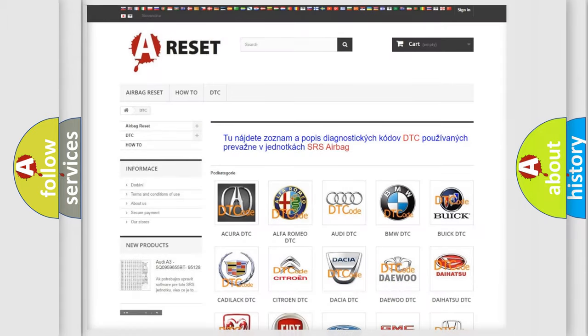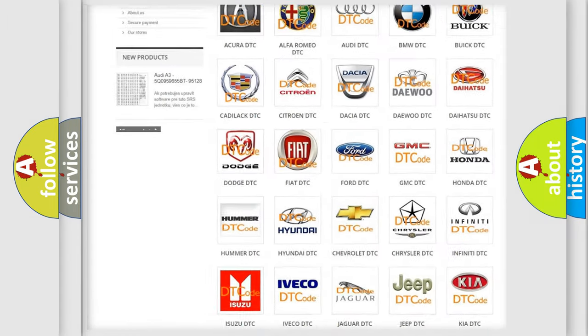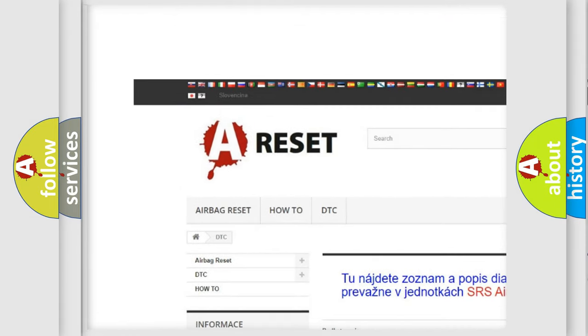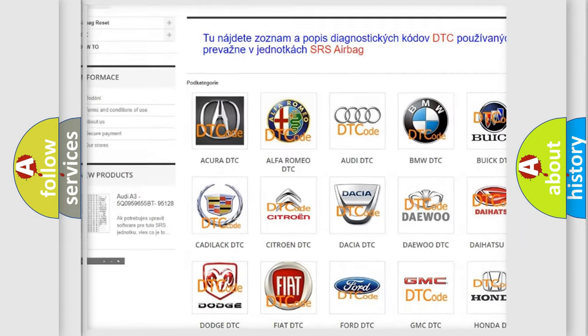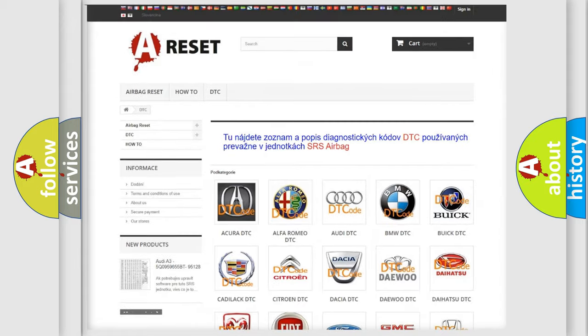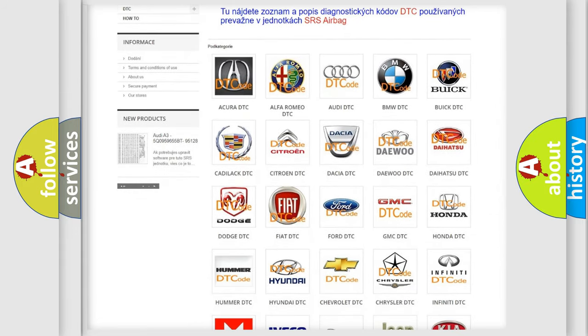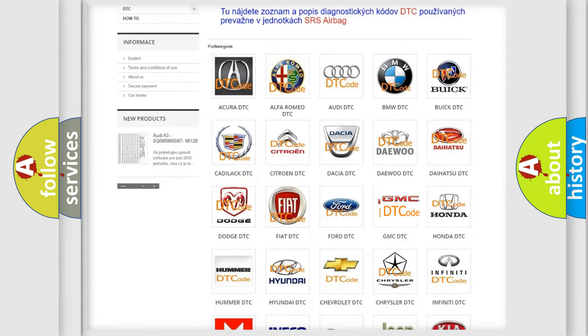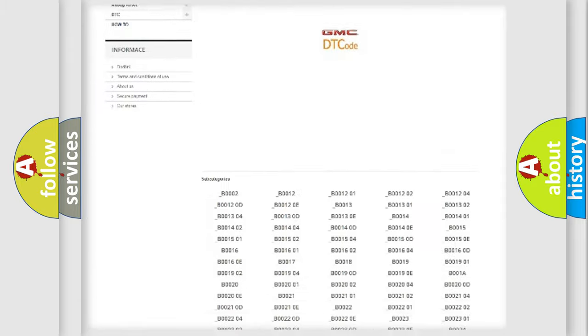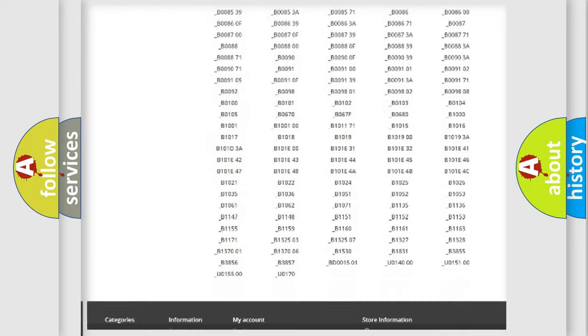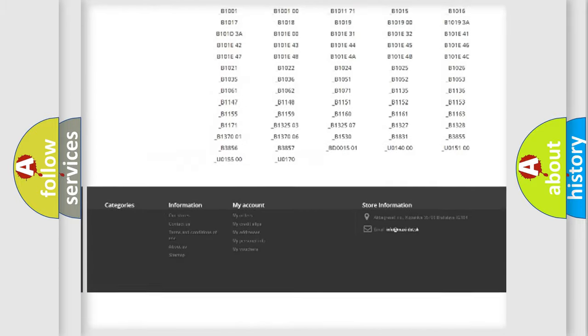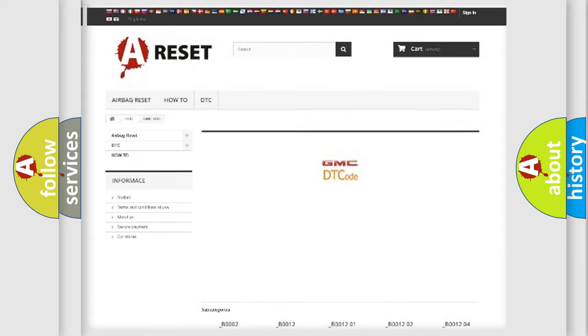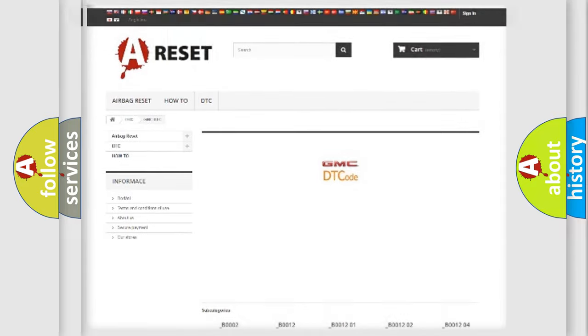Our website airbagreset.sk produces useful videos for you. You do not have to go through the OBD2 protocol anymore to know how to troubleshoot any car breakdown. You will find all the diagnostic codes that can be diagnosed in GMC vehicles, and also many other useful things.